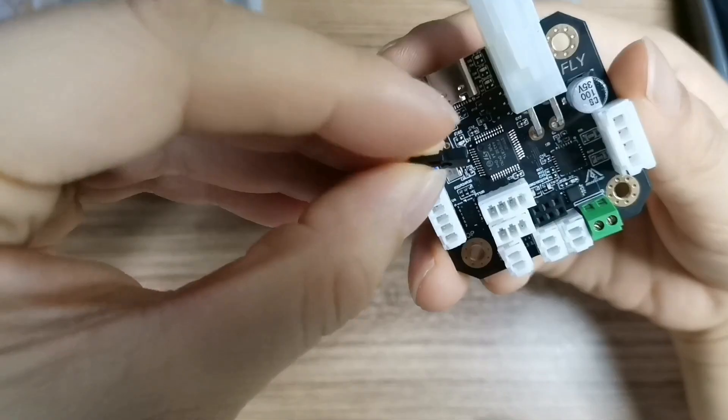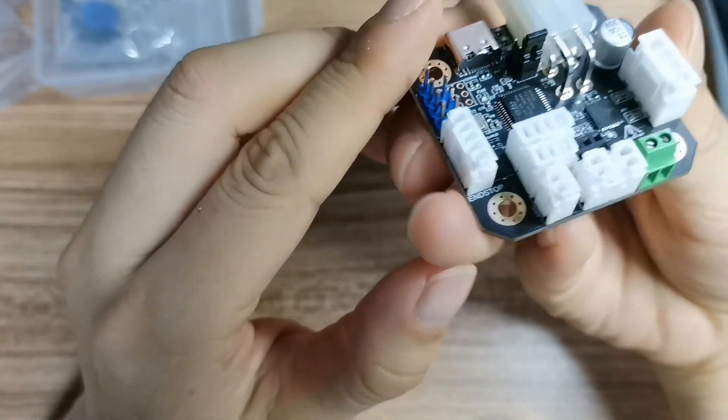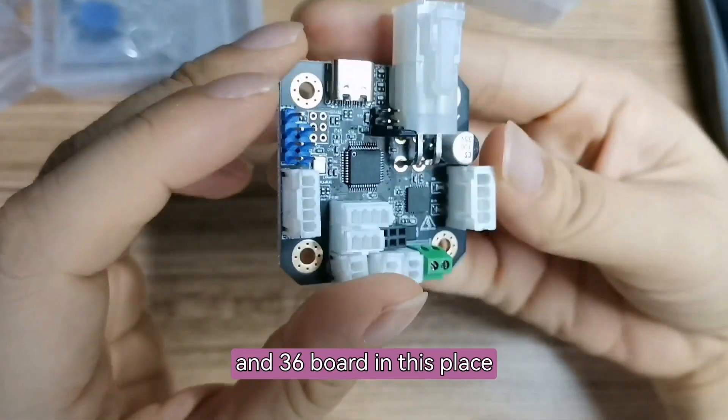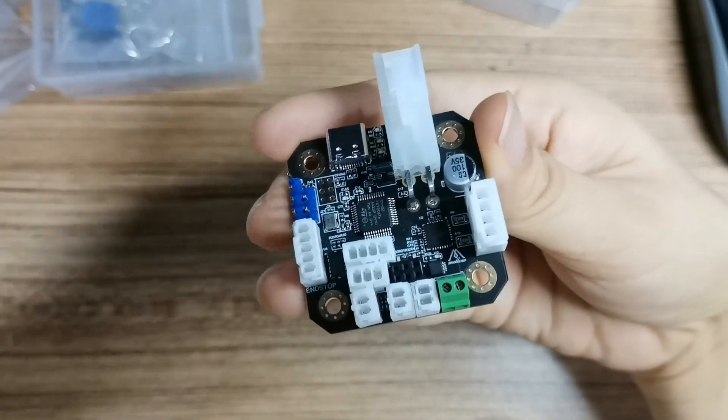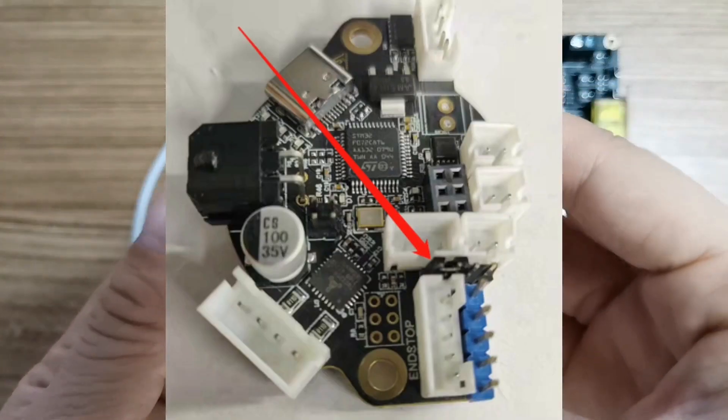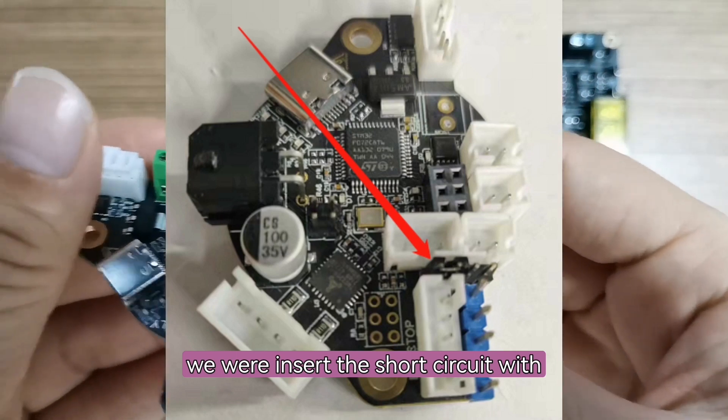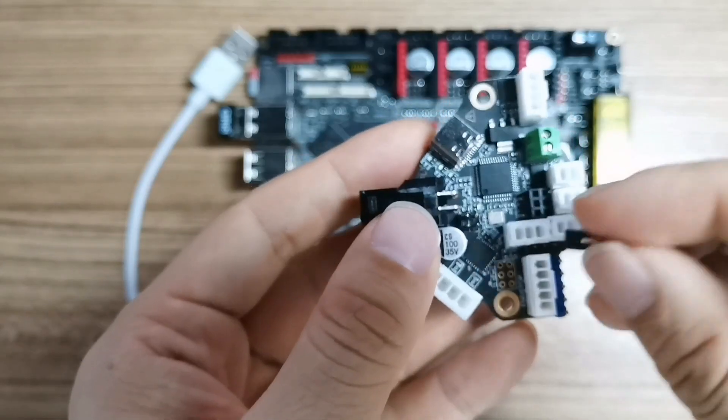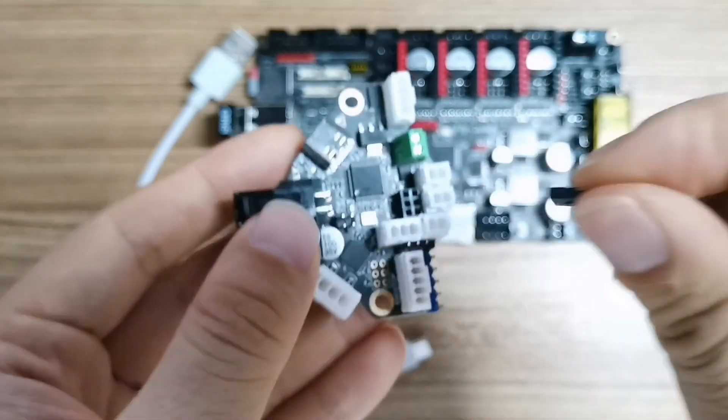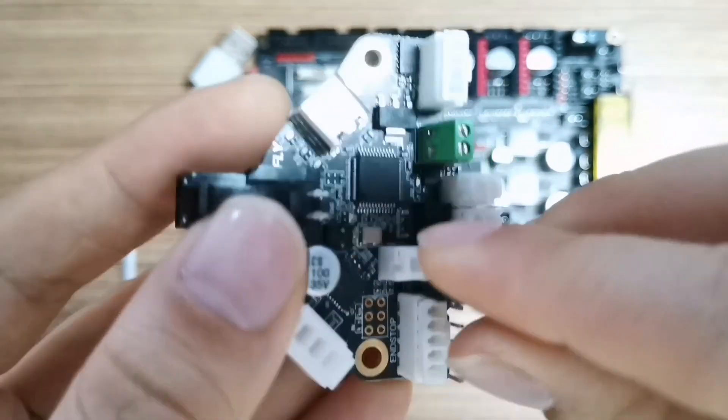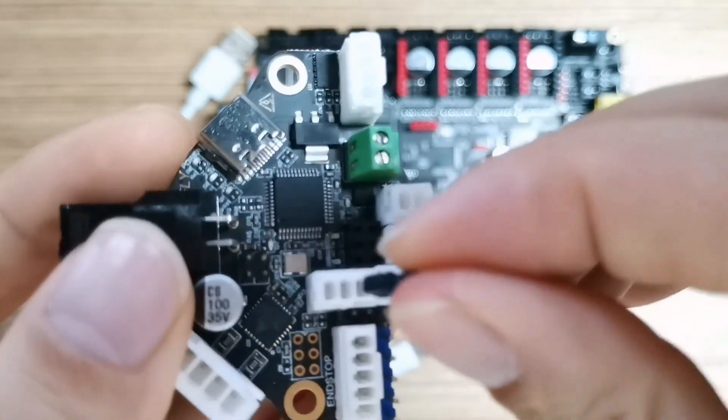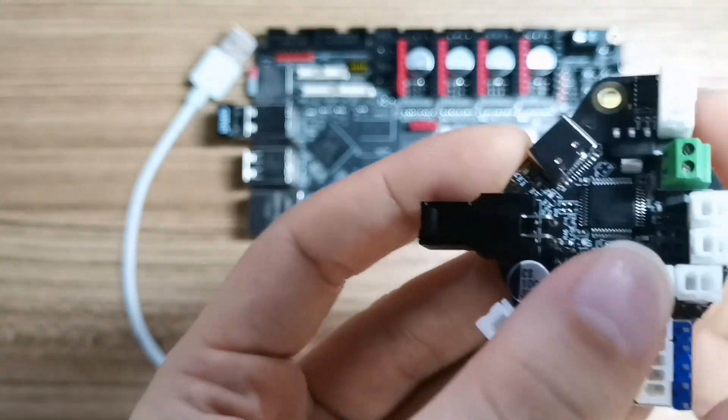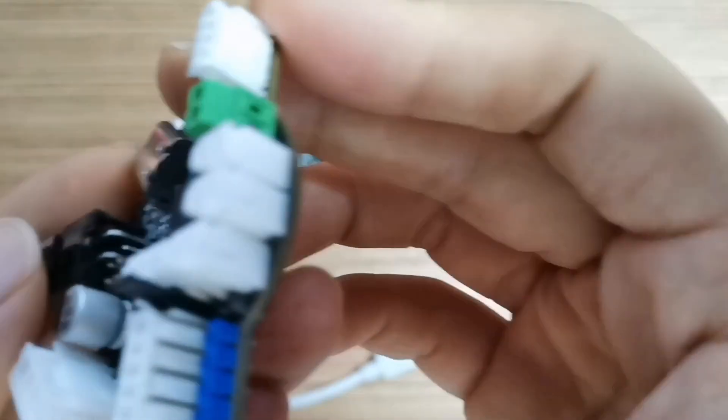Next, let's insert a short circuit for the 42 and 36 board in this place, which is a particularly important step. Then we will insert the short circuit with this cap. Yes, a small cap insert here. Now it is okay.